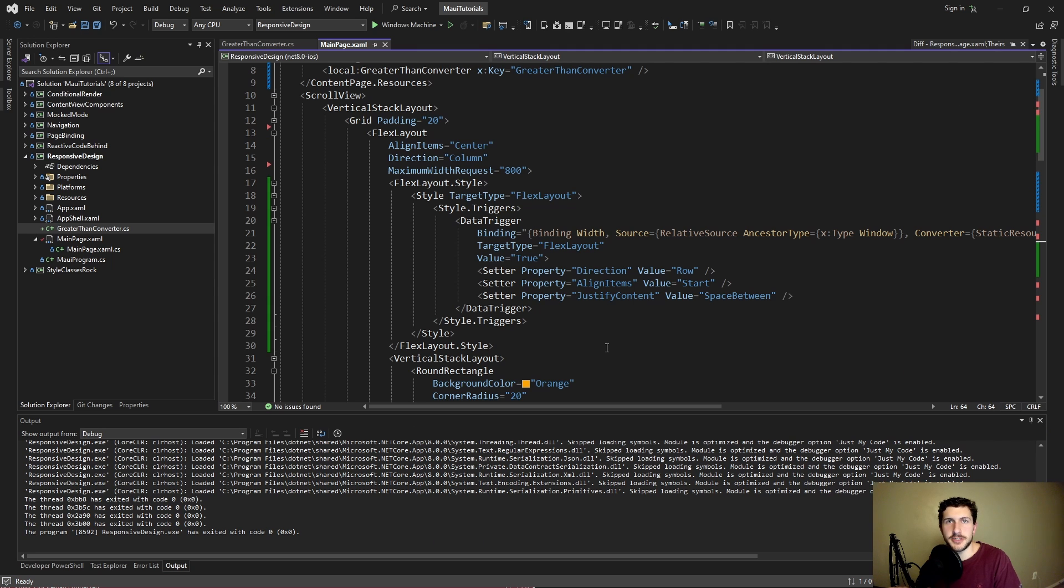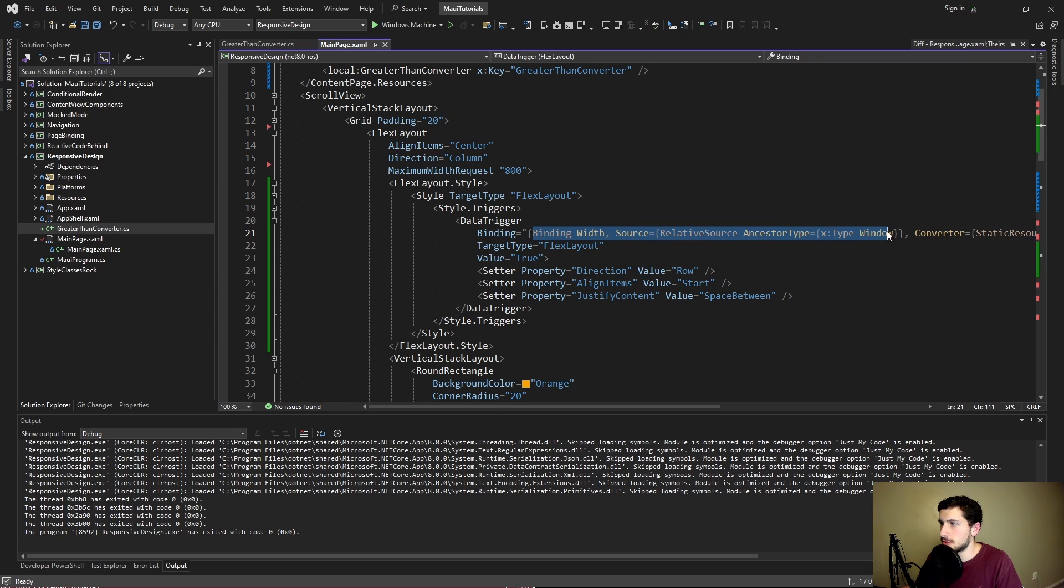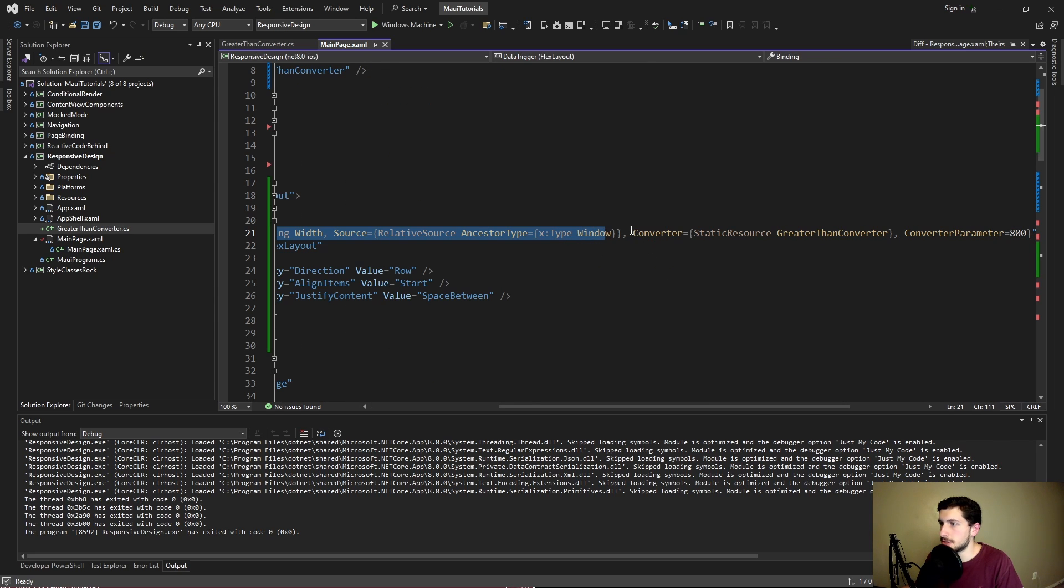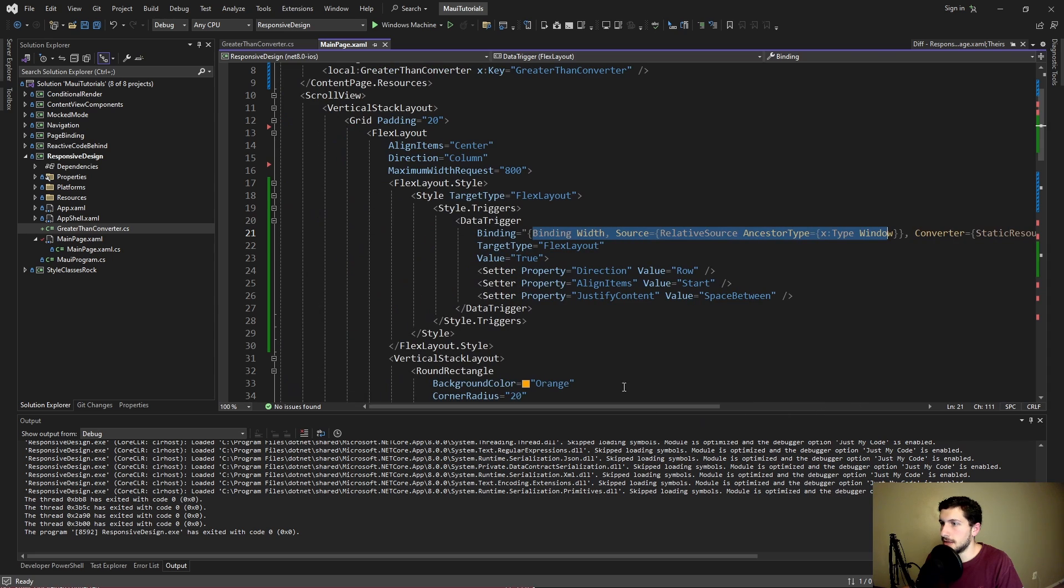So this is what I have initially in mind for responsiveness in .NET MAUI. So binding to the window width, and then using a converter to check if it's greater than our desktop breakpoint, and then applying desktop styles. While by default we'll apply mobile styles.